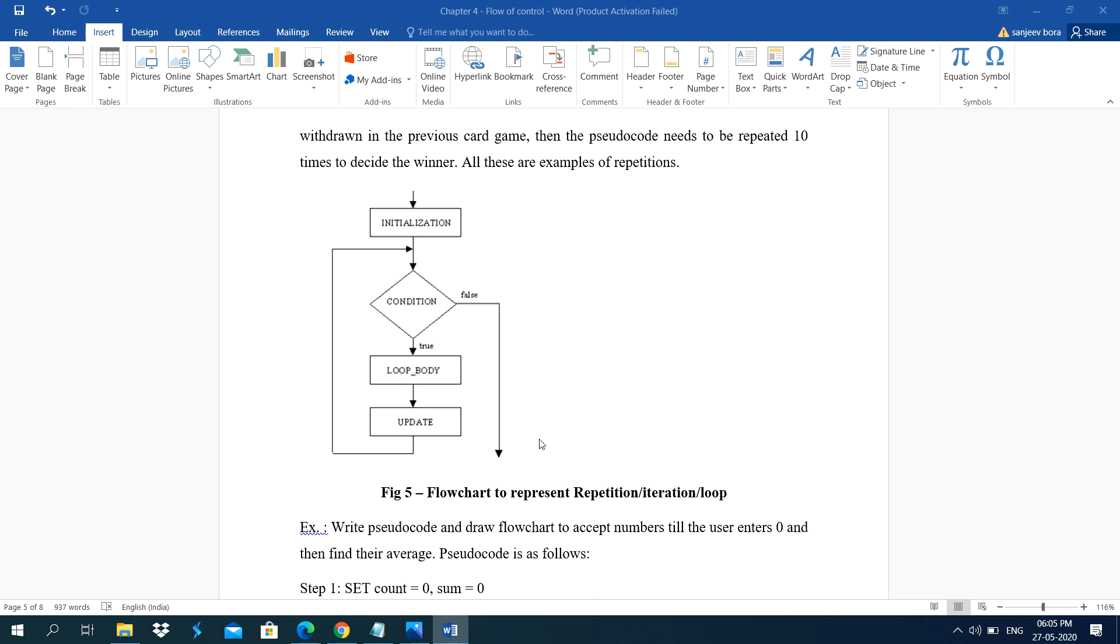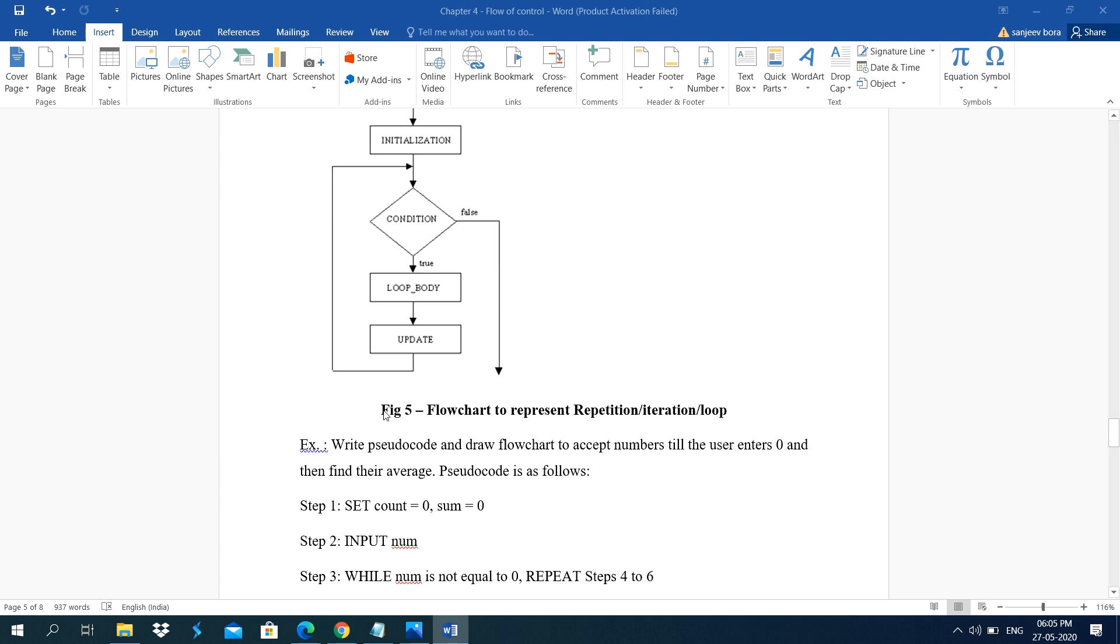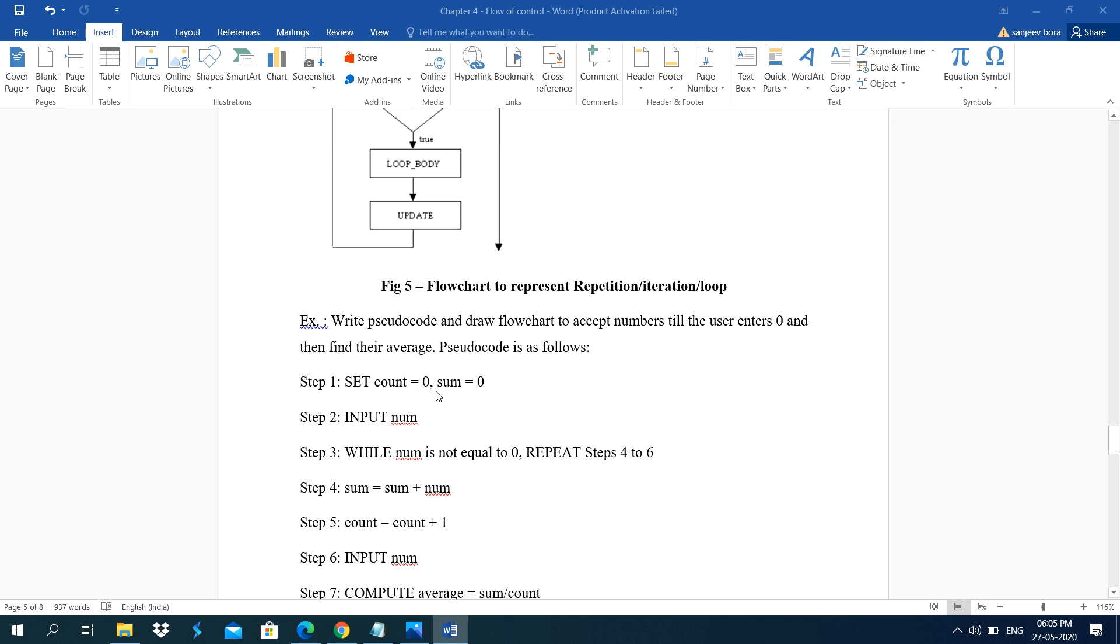Whenever the condition becomes false, the loop tells next. That's why I have used arrows here. Means after update, the arrow again goes to the condition part. Initialization is done only once. Means again and again initialization is not done for loop.